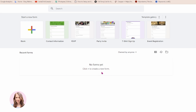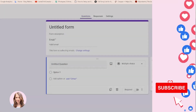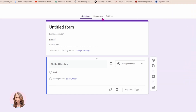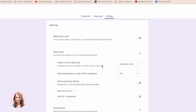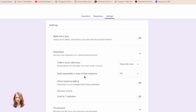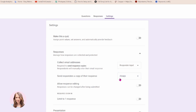So to create the Google Form, all you do is press this plus sign and you'll see three options here: questions, responses, and settings. Let's go to settings first. Obviously, this is not a quiz — you're collecting responses and you'll want to collect email addresses. The options here are: do not collect, verified, or responder input. I would just select responder input. Send responders a copy of the response — meaning they'll get an email with all their responses. You can do always or when requested, and I think always is the best possible option.